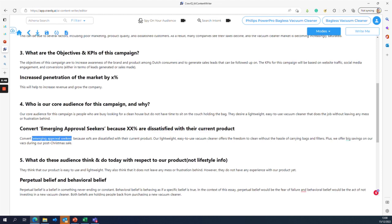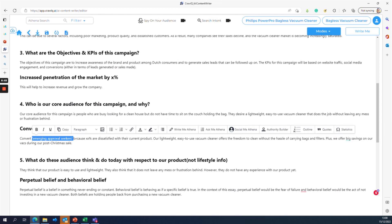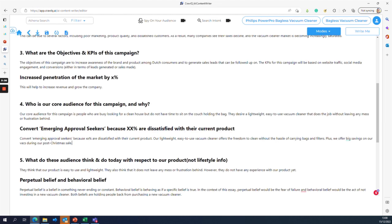We also want to convert 'emerging approval seekers' — a segment dissatisfied with their current product. Philips should position itself as the innovative option with lightweight, easy-to-use vacuum cleaners that offer freedom to clean without the hassle of bags and filters. They should also offer significant savings during pre- or post-Christmas sales to capture people just becoming dissatisfied with their current product.